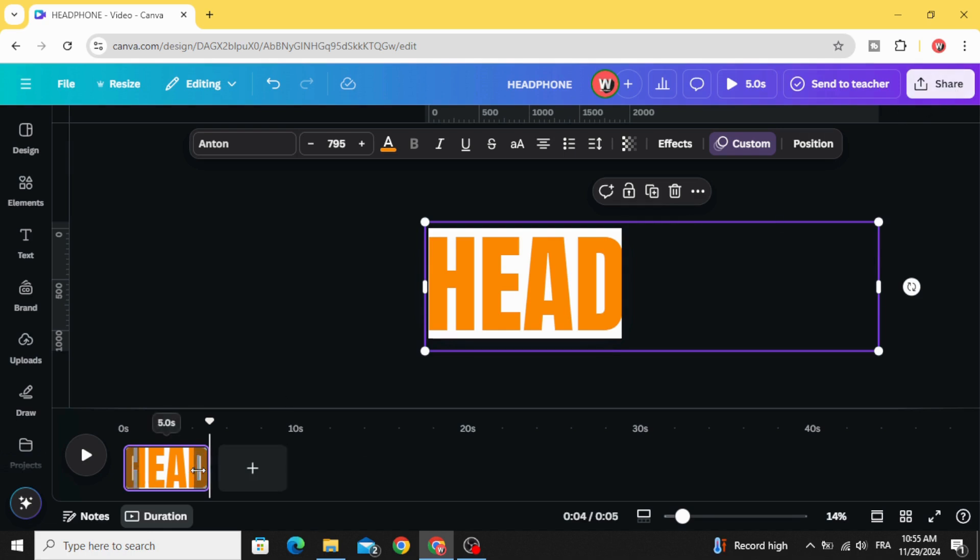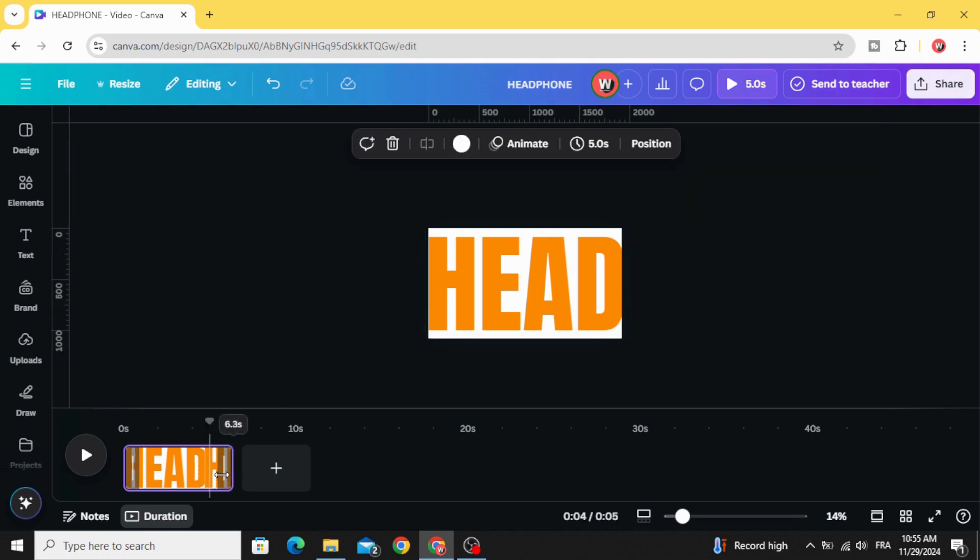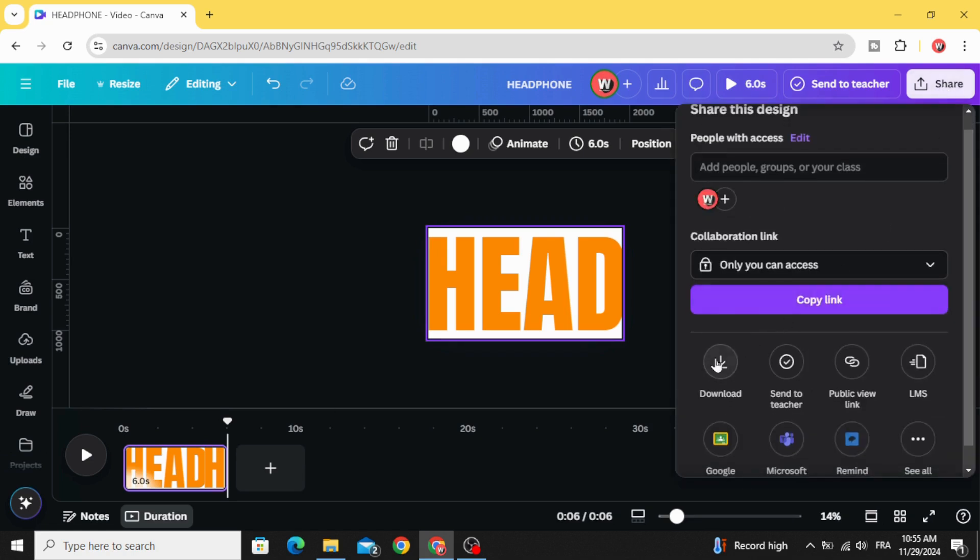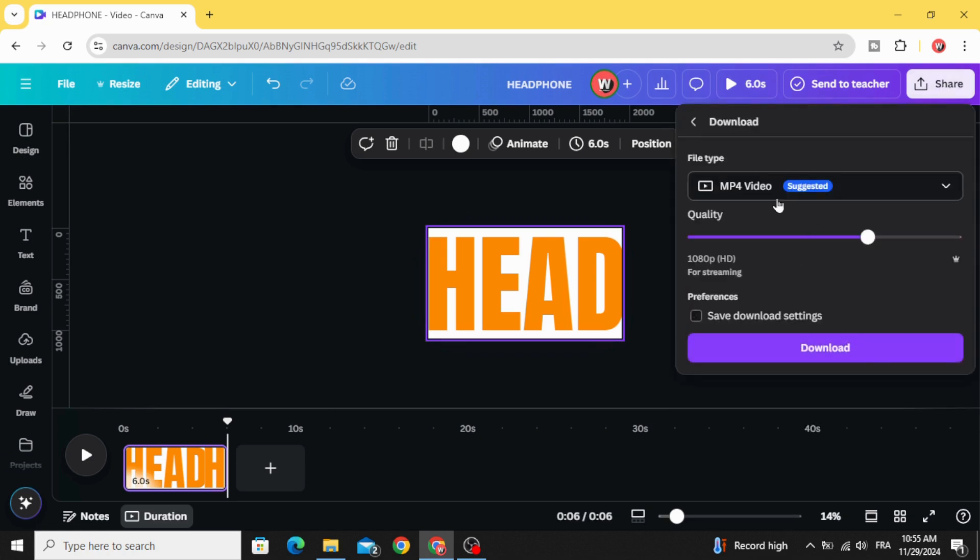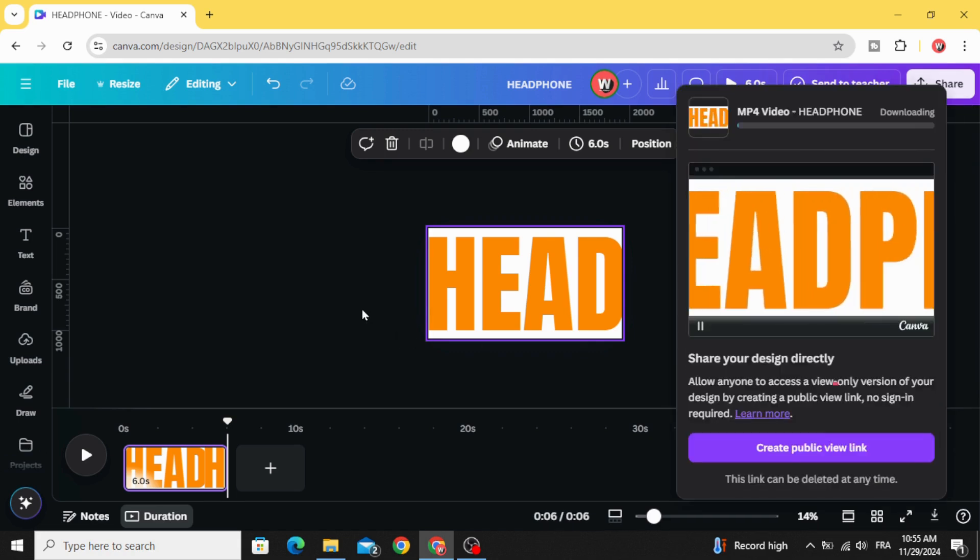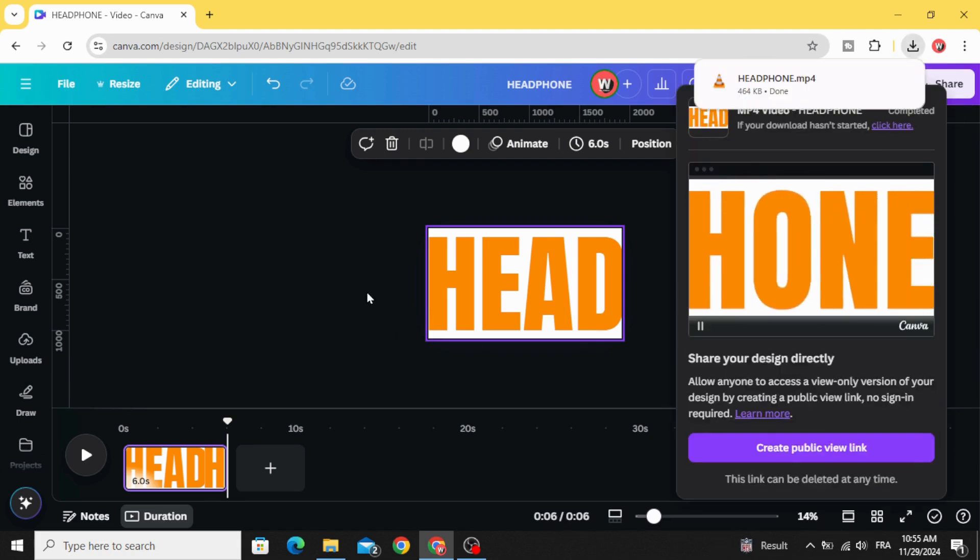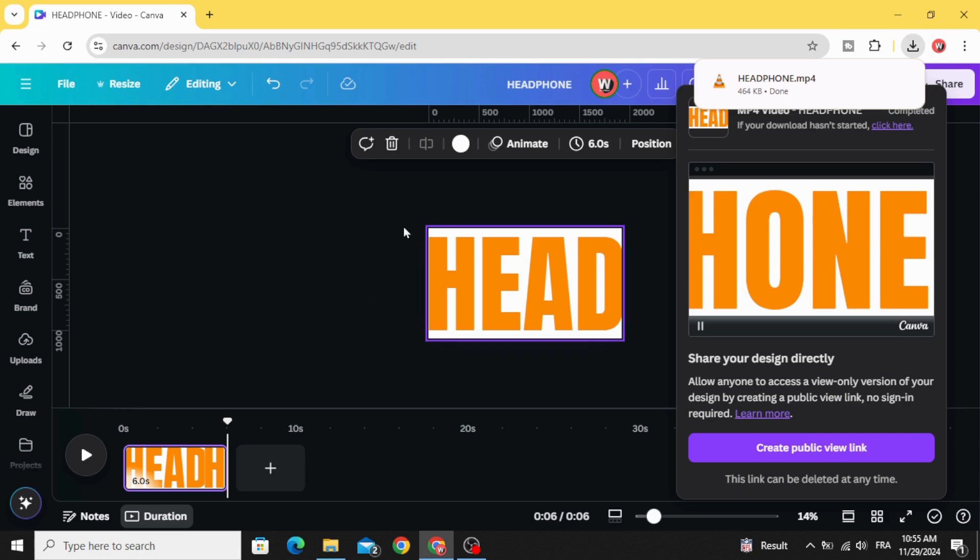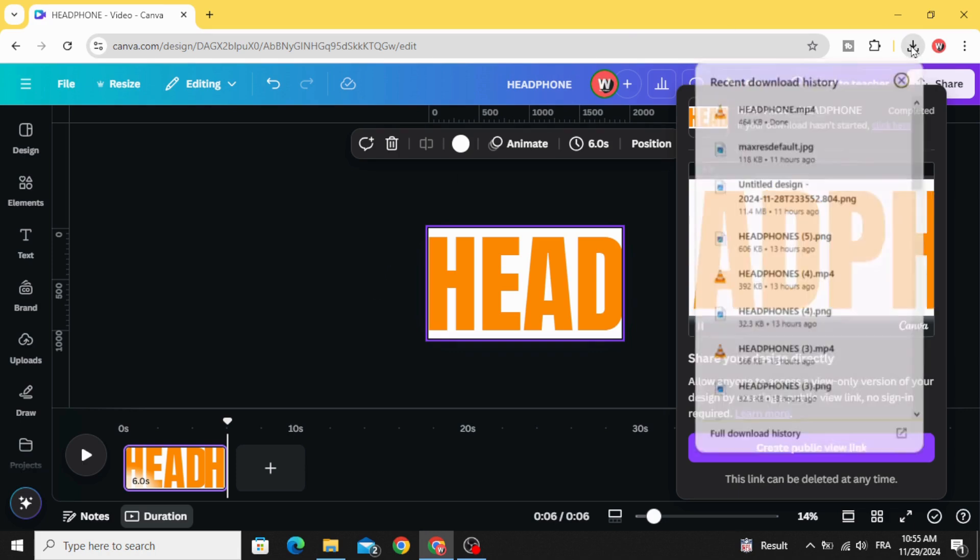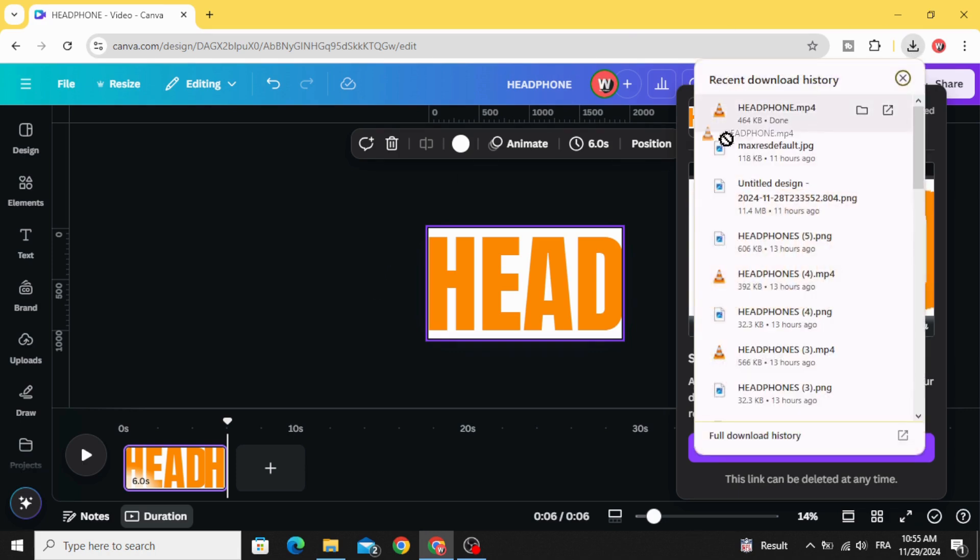Let's make this six seconds. Download as video and upload it.